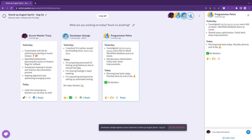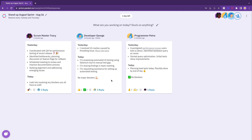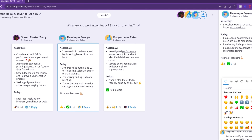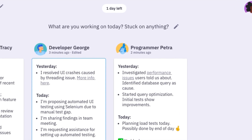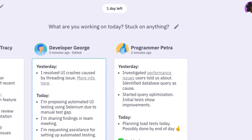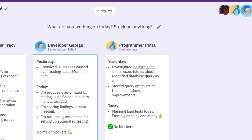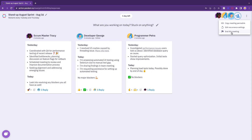With accountability at its core, Parable's stand-up tool ensures your team stays on track and accomplishes tasks with ease. Parable keeps an updated timer for you for when the meeting will end and automatically closes it for you too. You can choose to close the meeting before the allotted time ends as well.